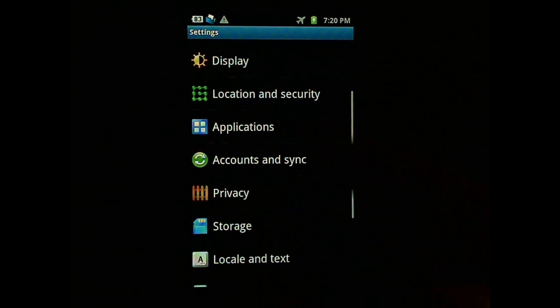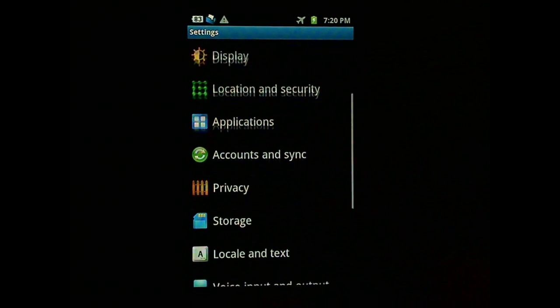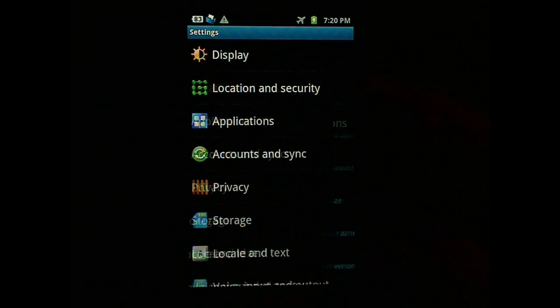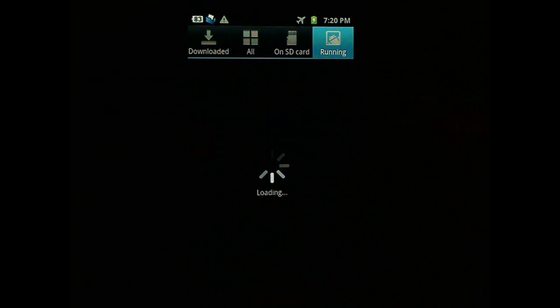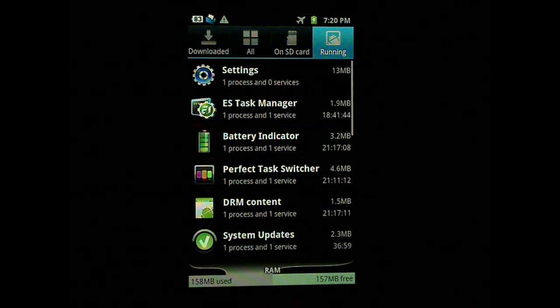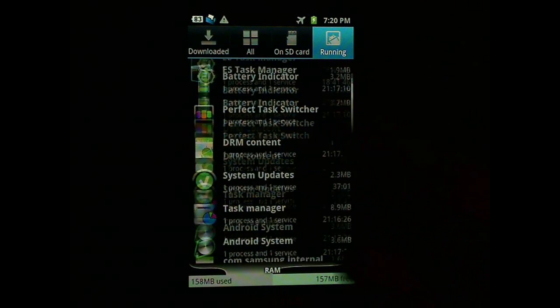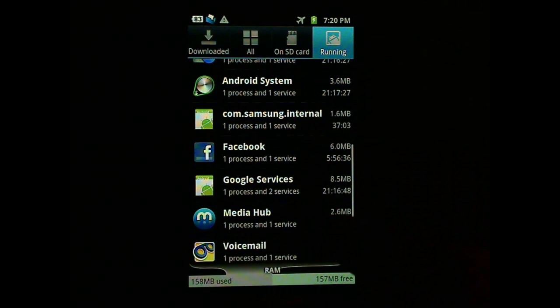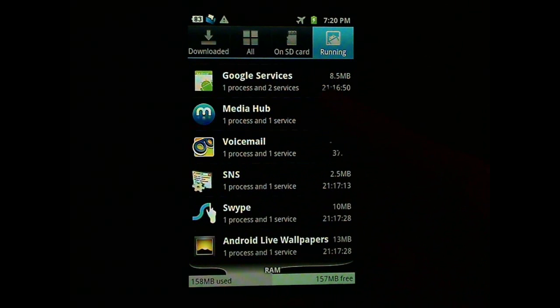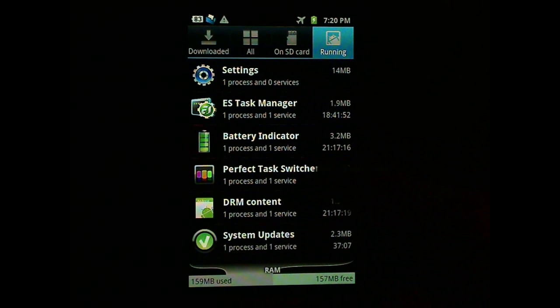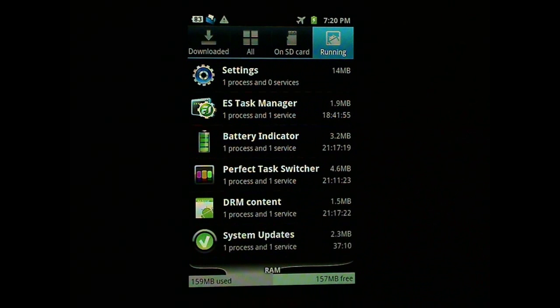It might not work in the previous versions. Go to applications, running services. And you will see all the services that are running. If you see something that you don't really need, you might want to uninstall the app. That is the easiest way to uninstall the services.